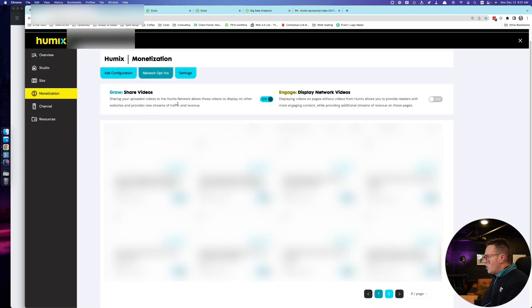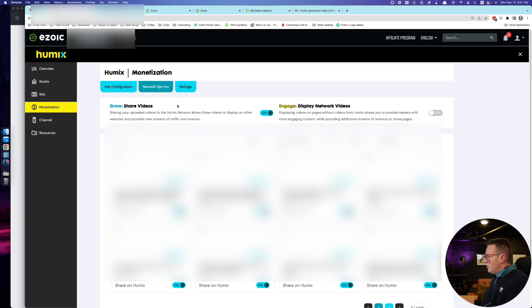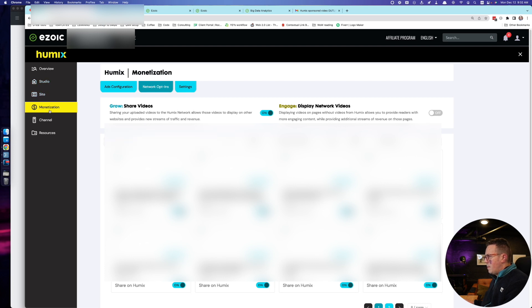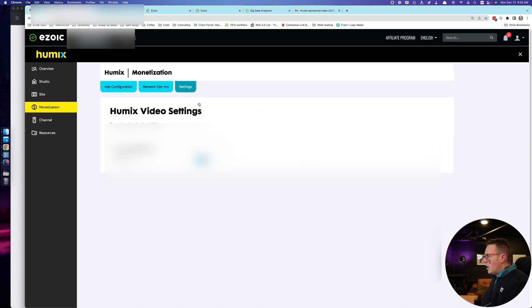This is where you can manage your videos again. I've never touched this tab only because I do the same exact settings in the studio and in the site settings, but apparently you can do it right here on the monetization tab as well.